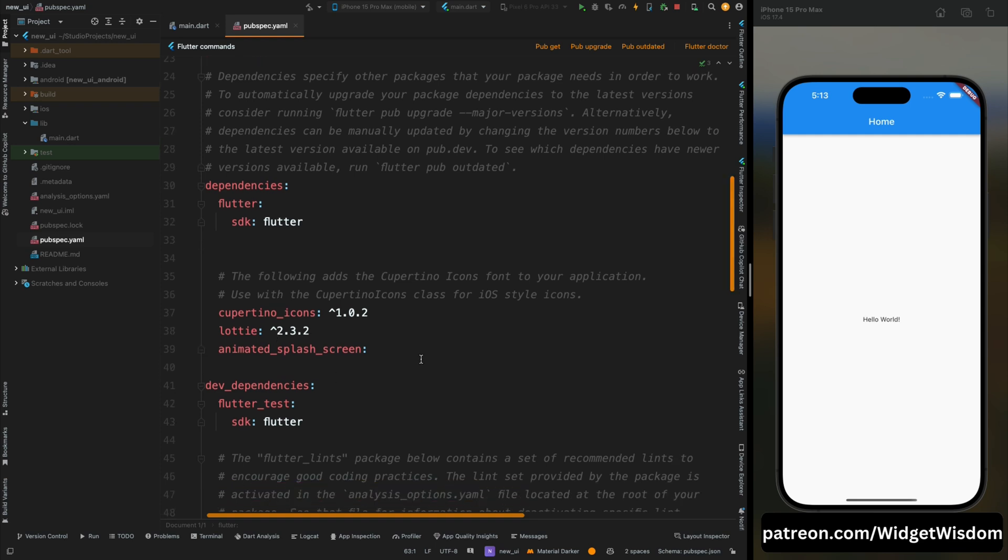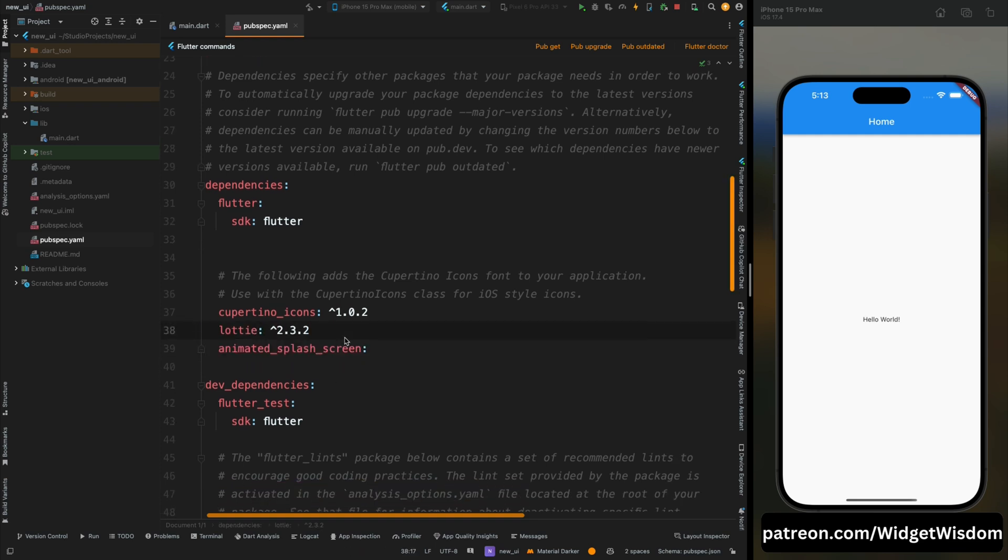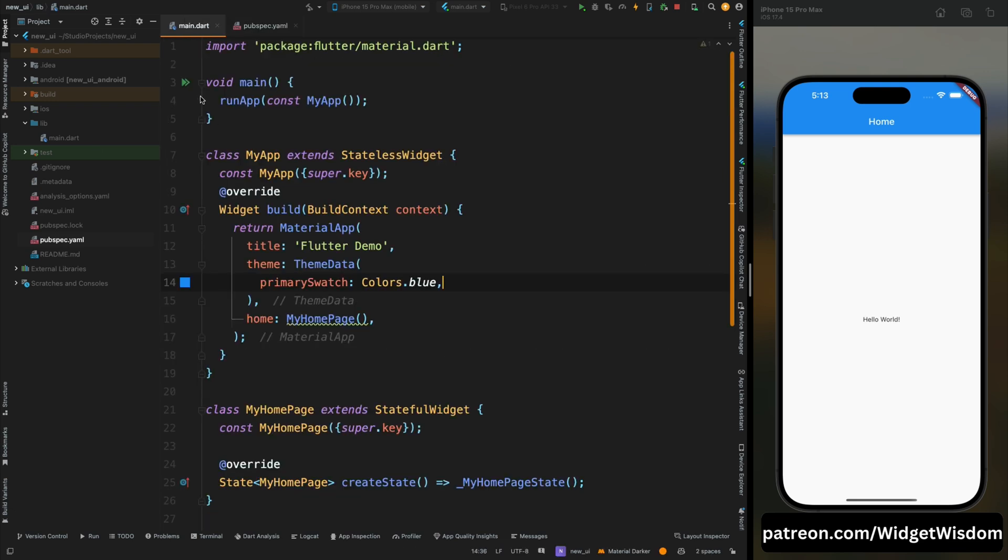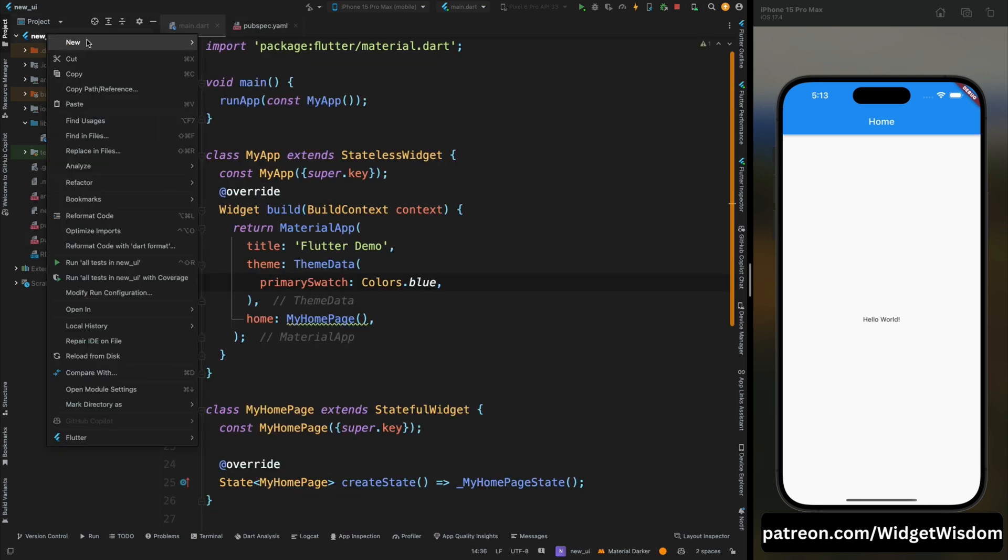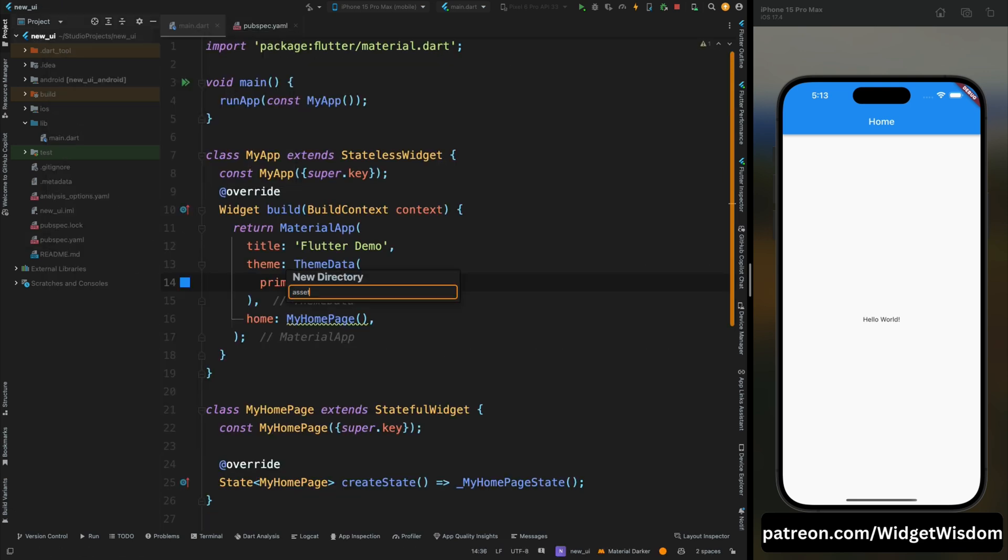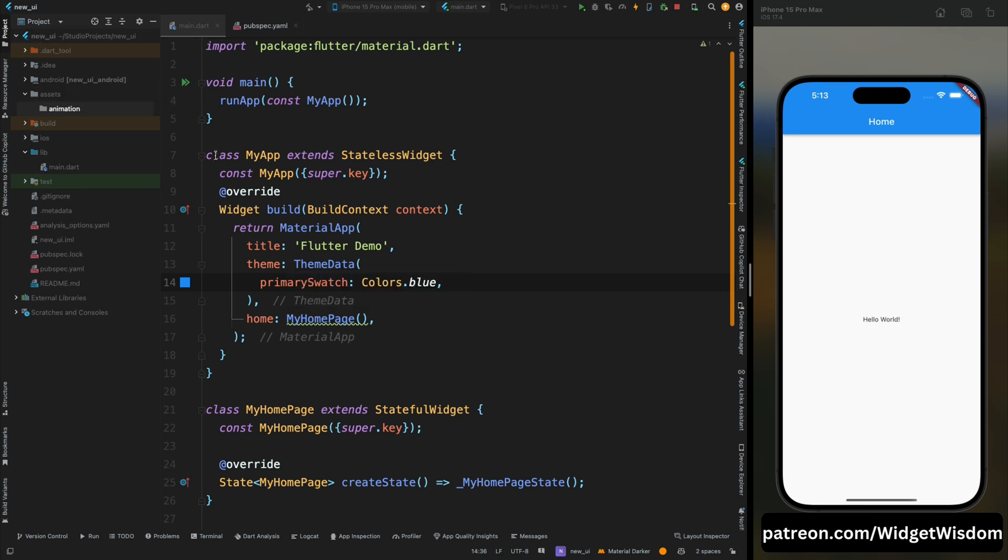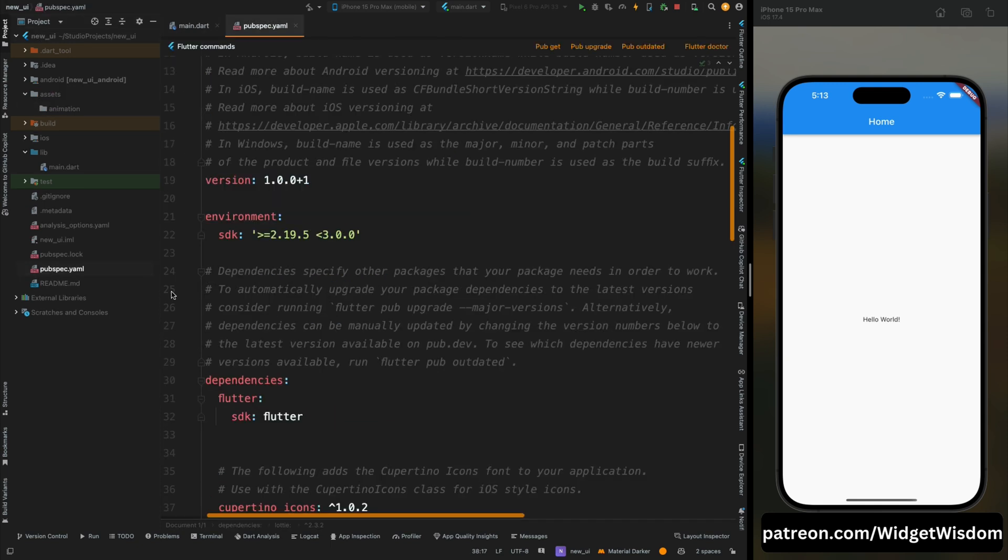Now come back to the project and open the pubspec.yaml file and here add these two packages. I have already added these two and then after tap onto the pub get option. Now come to the root of the project and here create assets directory and then inside it animation directory.